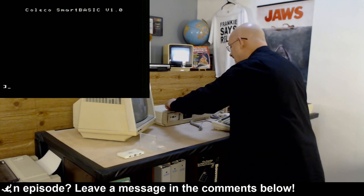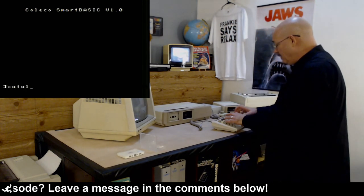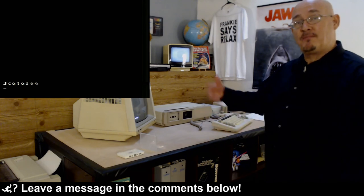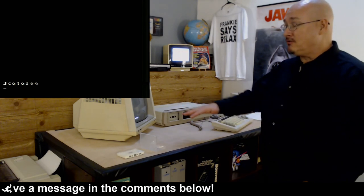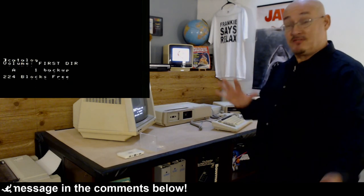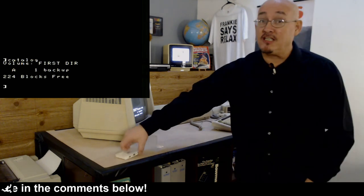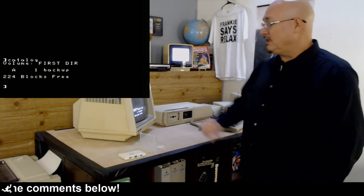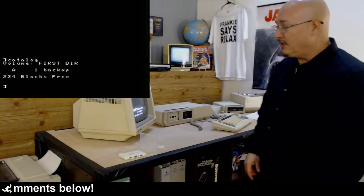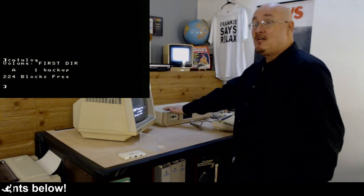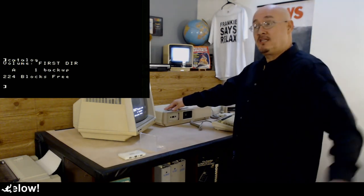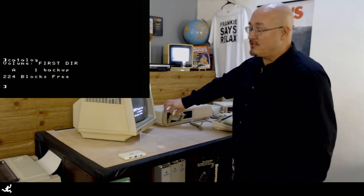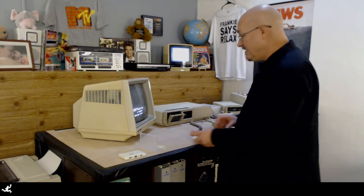And just to show you, just so you can see that it actually did copy it, let me just catalog so you can see that it actually copied over the Basic program that was on there too. Because it just copied everything that was on there too. See that? Breakstick program, backup—which is on here—it's now also on there. And I got 224 blocks free. So this can hold 224K, 224,000 characters, plus or minus. There you go. Have a good day.